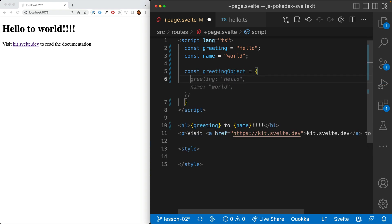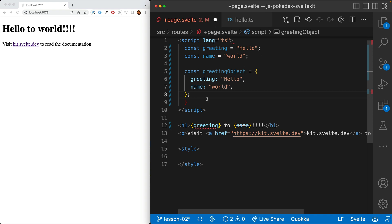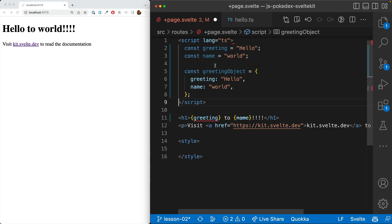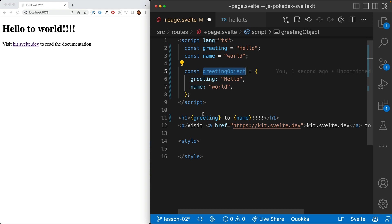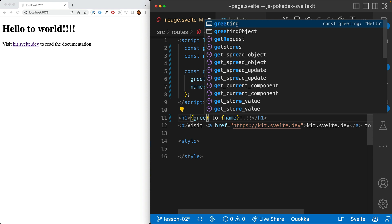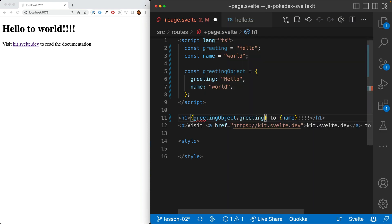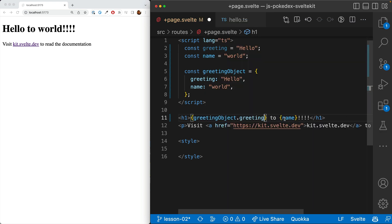And here the greeting is hello and the name is world. So it's the same information as here, but it's in one object. It can be passed along together. It's grouped together nicely. And we can access that in the template just using a dot here.